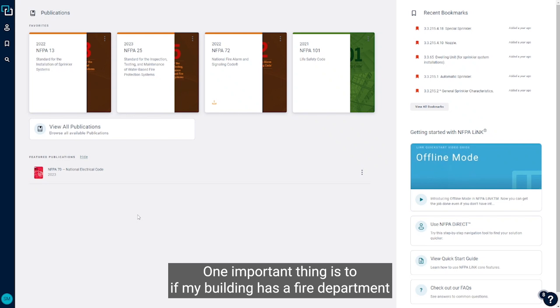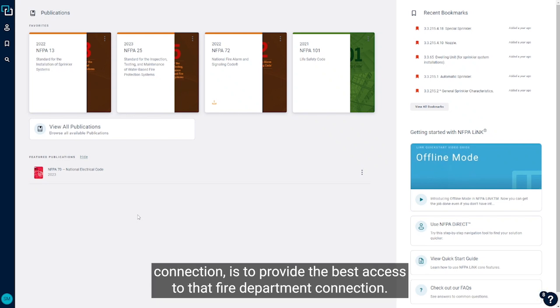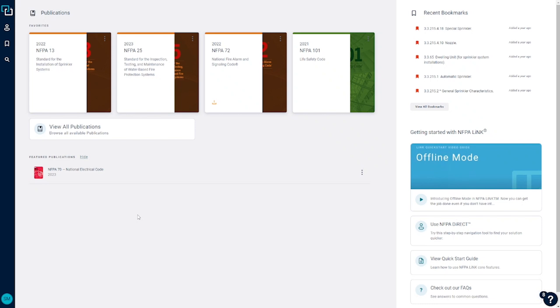One important thing is, if my building has a fire department connection, to provide the best access to that fire department connection.